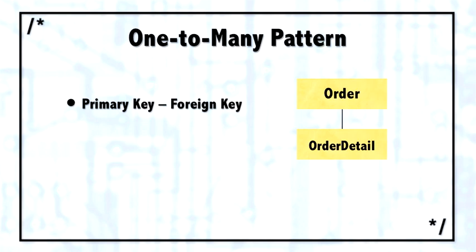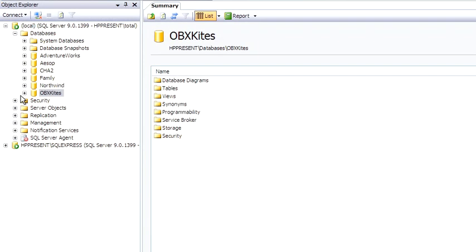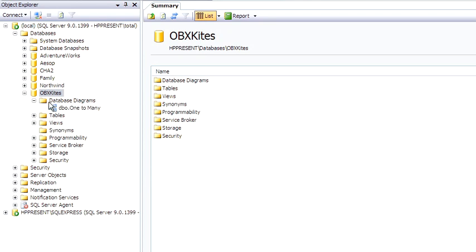For an example, let's look at an order and order-detail table. Let me switch back to Management Studio, and in the obx-kites database, there is a database diagram I just made up called one-to-many.